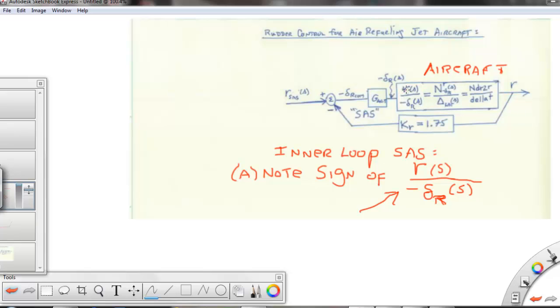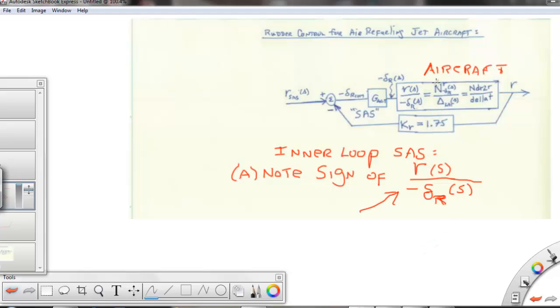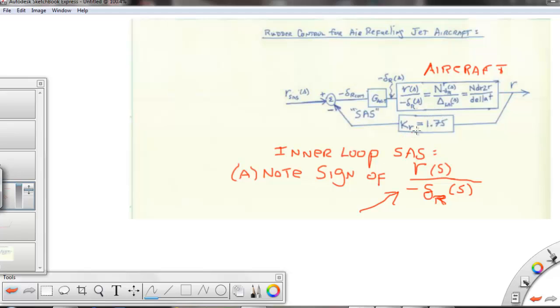And this aircraft, the transfer function from yaw rate R to minus del R, and the reason they're using the minus sign is because of nose right positive R by convention is commanded by a negative rudder deflection. So this will give us a positive sign in our transfer function. Using Cramer's notation, then we would have a coupling numerator, N R to minus del R. And in the denominator, we'd have the characteristic equation del lat. In MATLAB, I used the symbols N DR2R for the numerator and del lat. And this is showing the inner loop where we selected a gain of 1.75. And I'll show you now why we picked that gain.